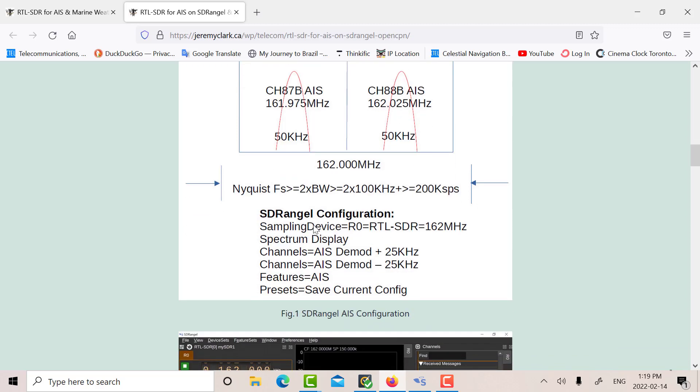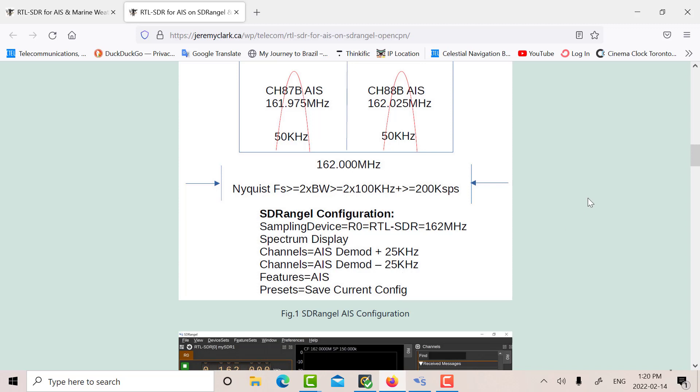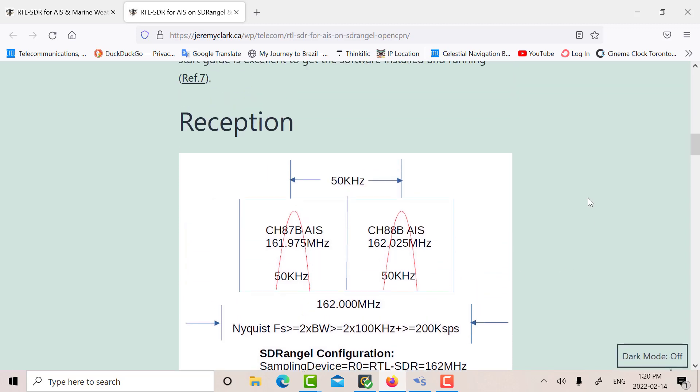and another Demod at 162.025. So then our sampling device then was the RTL-SDR, set it up at 162, and the first channel Demod was set at plus 25, that's this guy,